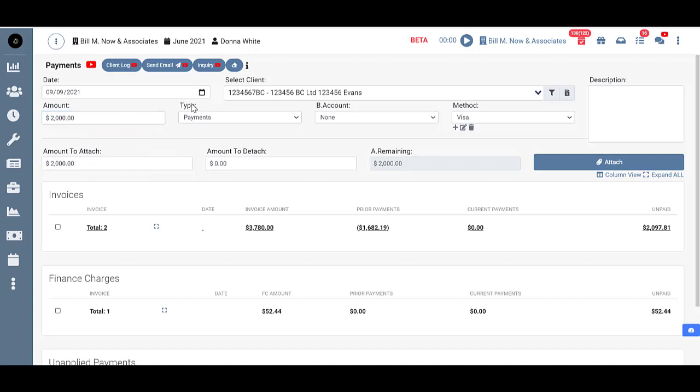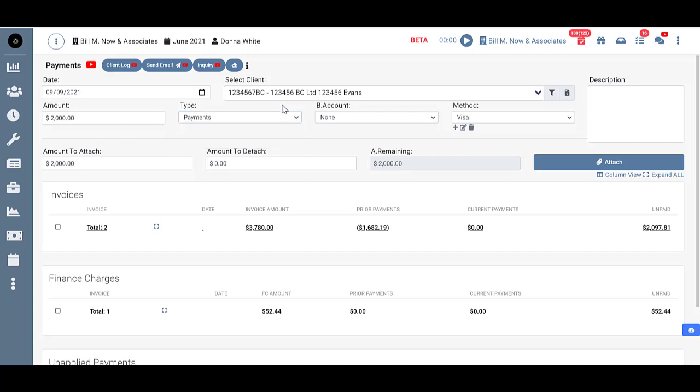Next I need to choose my type. By default it goes to payments. But I can change that to adjustment if that's what we're doing. But we'll get to adjustments later so I'm going to leave that alone.